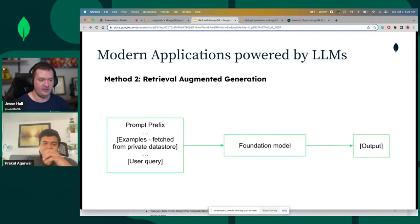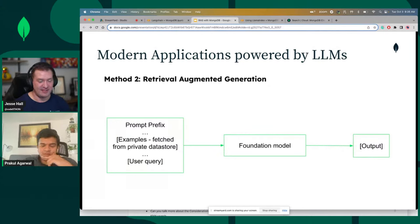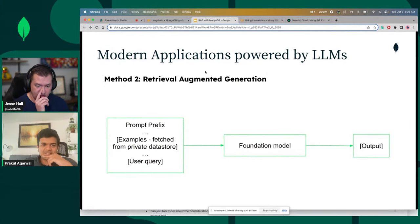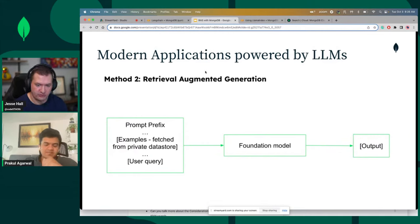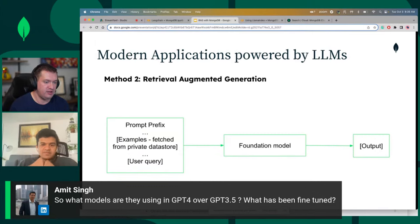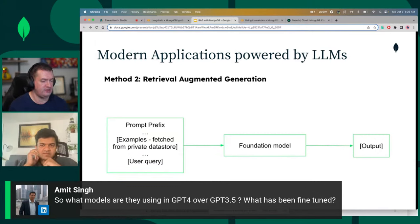Actually wait, there's one question — let me put this on the screen. So what models are they using in GPT-4 over 3.5? What has been fine tuned?